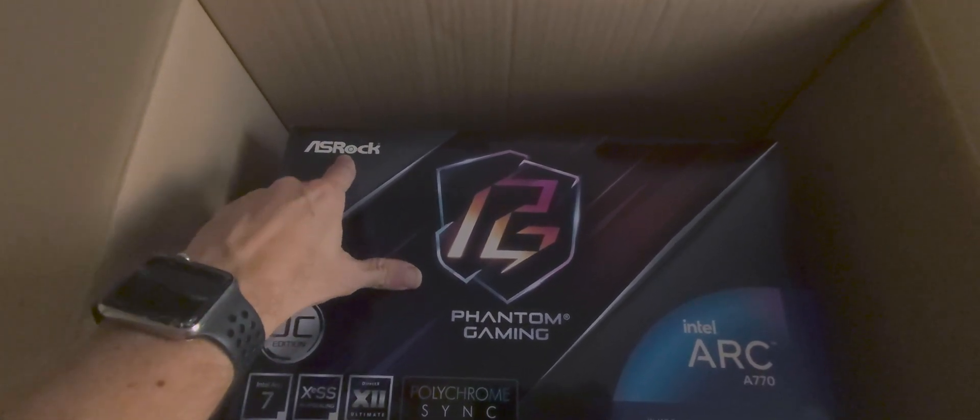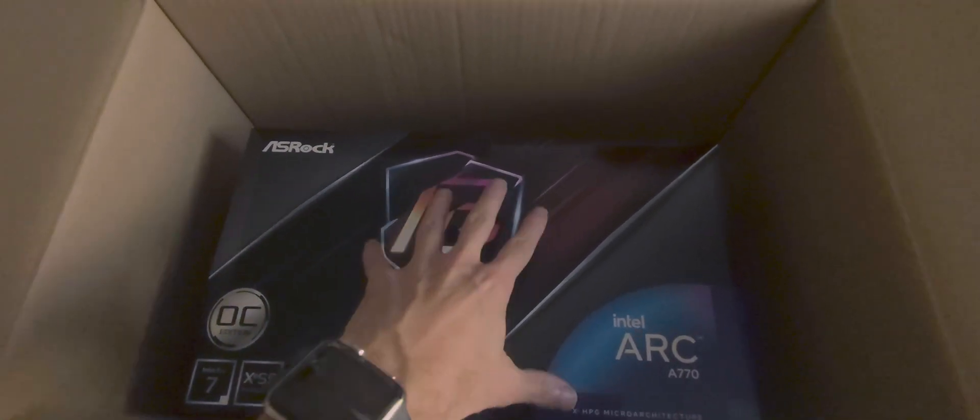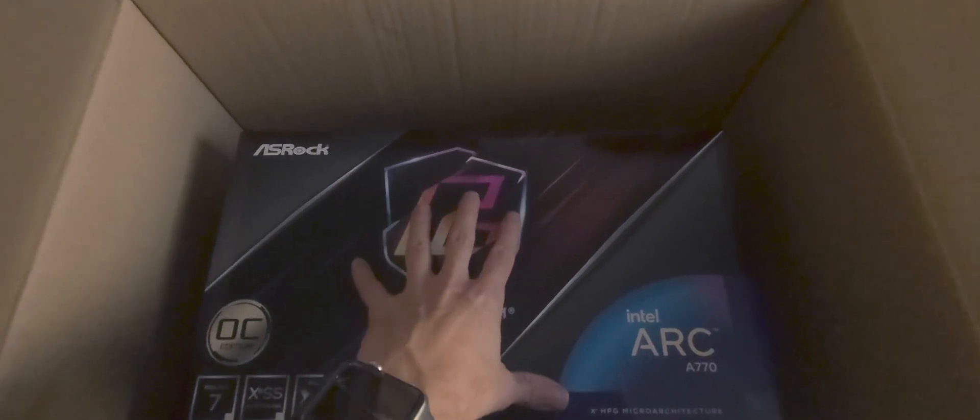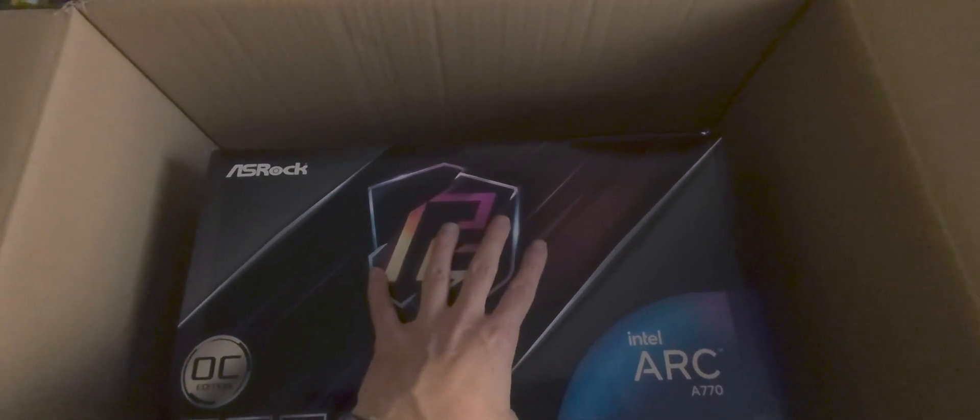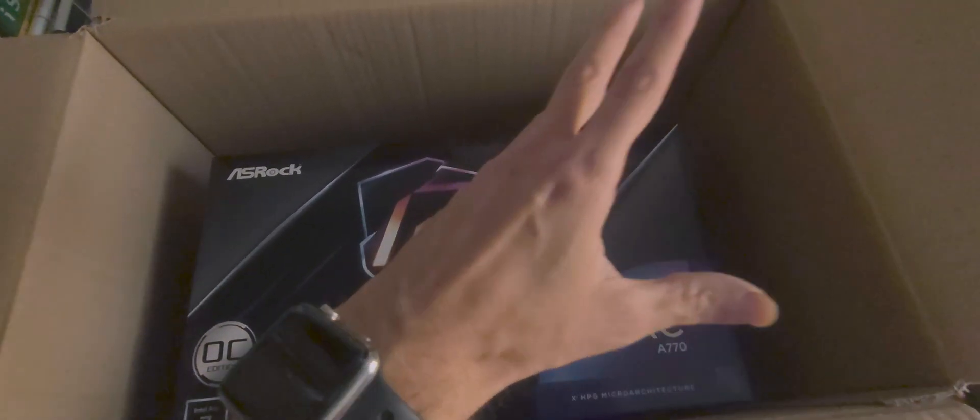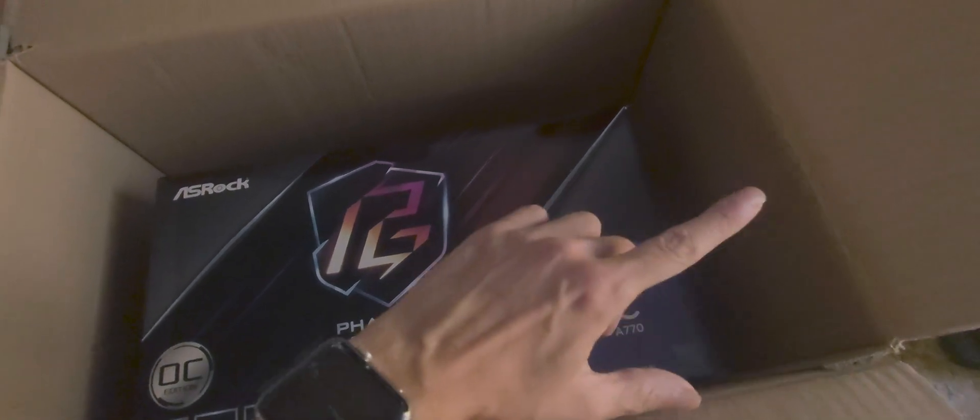I opted for the ASRock three-fan version, not only for the three fans but also because all the rest of the PC uses an ASRock Fatal1ty motherboard, old Skylake, and I think there may be some synergy.